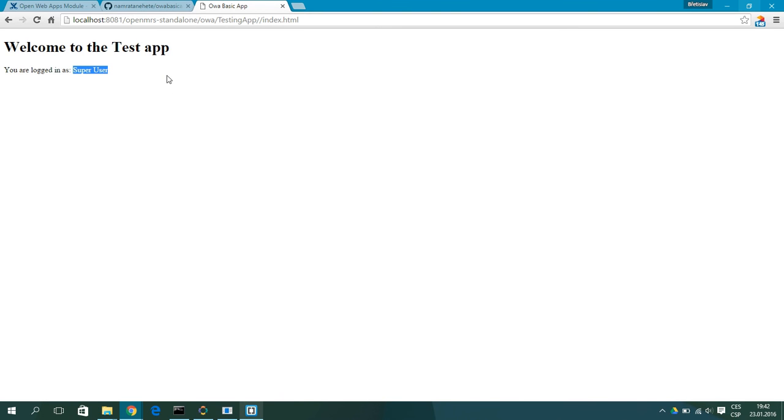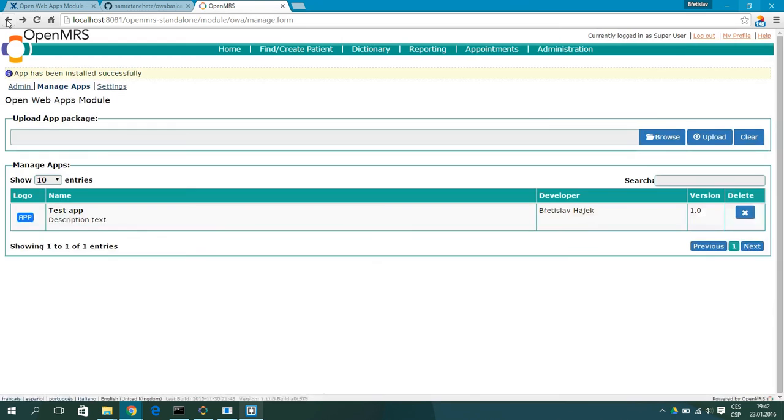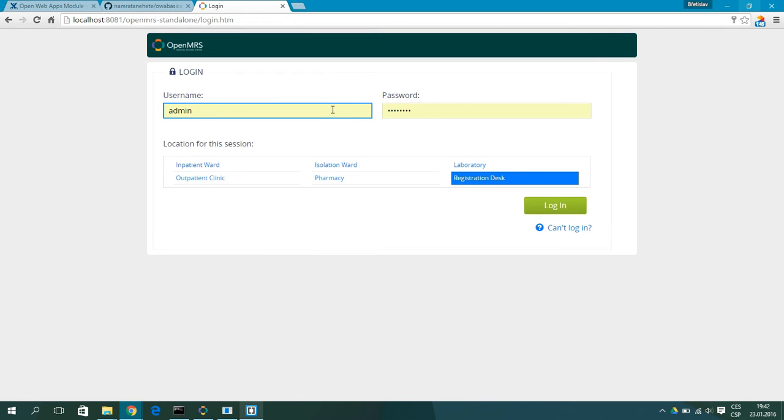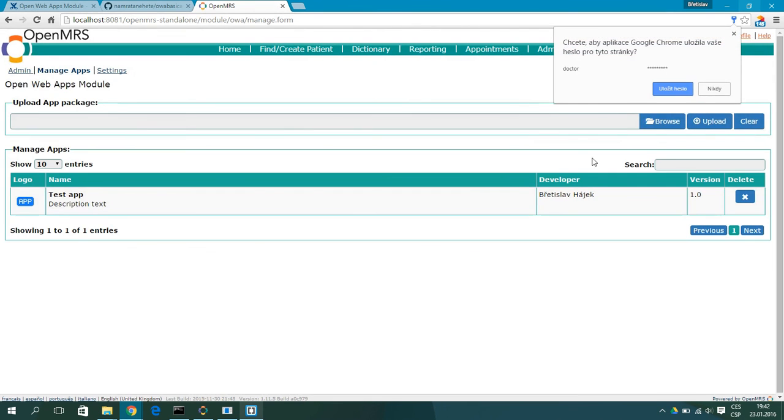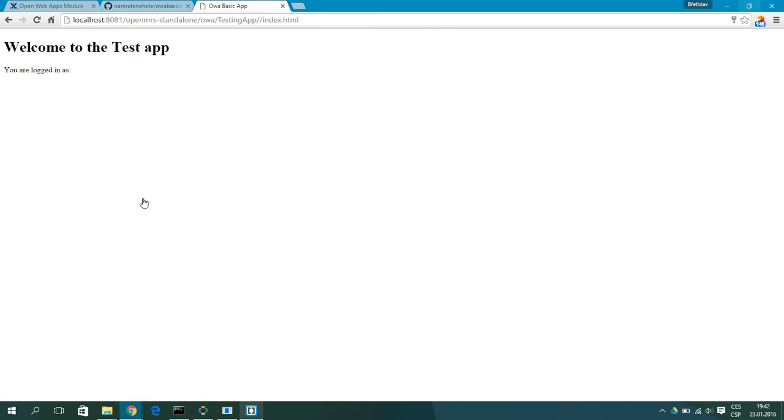Now if we actually log out and log in as admin. Login. And go to test app, we will see the admin name.